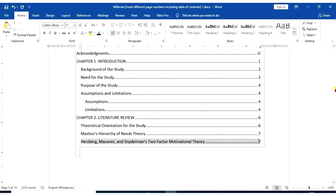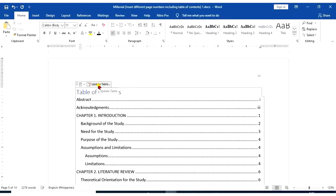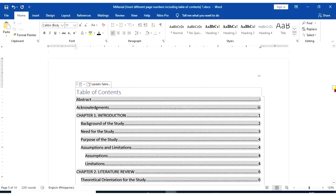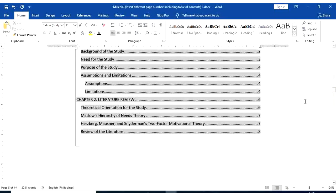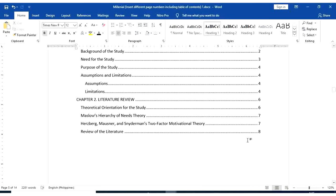But when I go back in my table of contents, the review of literature is not displayed. So to do that, I'm going to update my table of contents. To do that, just click update table. Update the entire table. So review of the literature is now displayed.